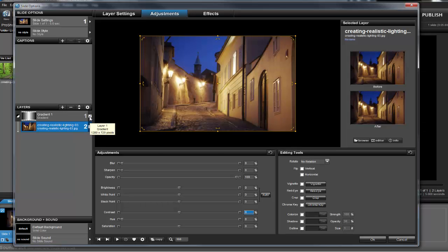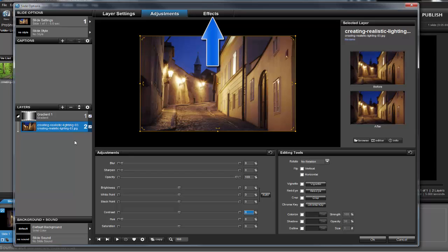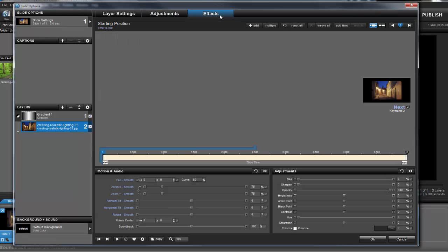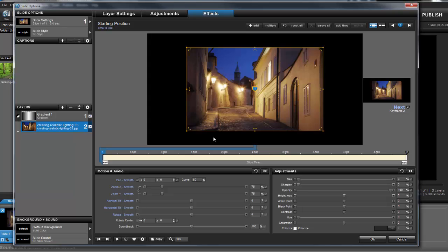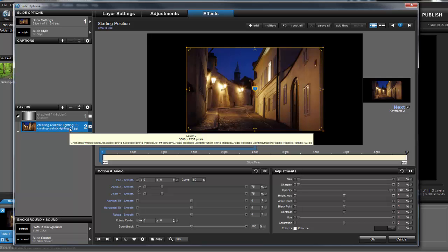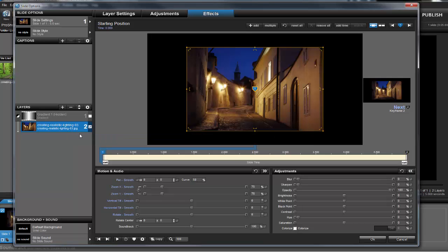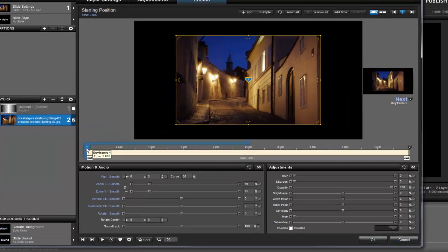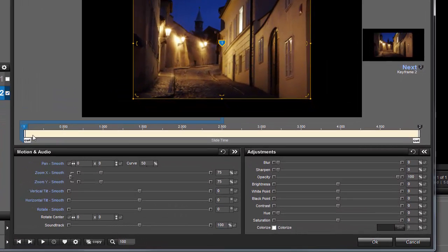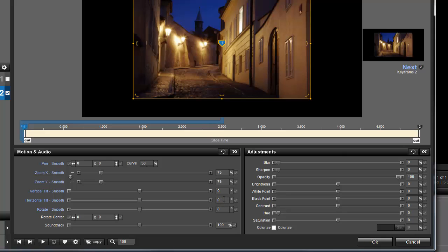You can see that this isn't a huge change all by itself. The real secret to this effect comes from adding motion to both of these layers. So let's click on the Effects tab above the preview. For now, just to make things a little easier to see, I'm going to hide the adjustment layer. Next, select Layer 2, and with Keyframe 1 selected, let's set the Horizontal Tilt to around 20.